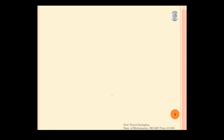In this video we are going to see how to calculate GCD of 2 numbers. Not only that, we will also see what is meant by Euclidean algorithm. So let me write the question: Find the GCD of 58 and 21.